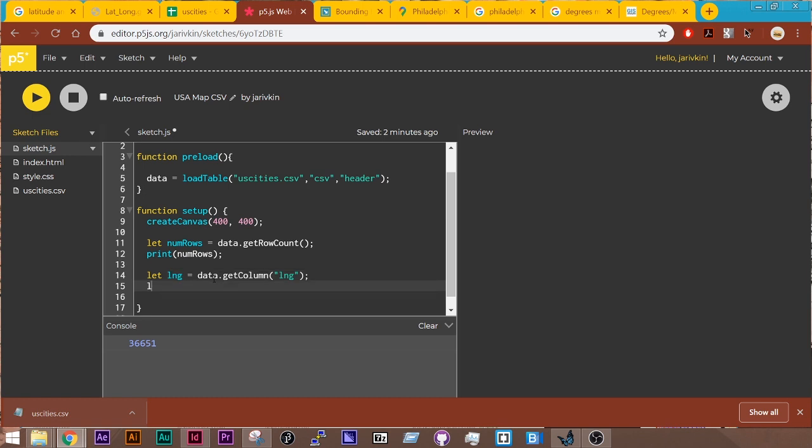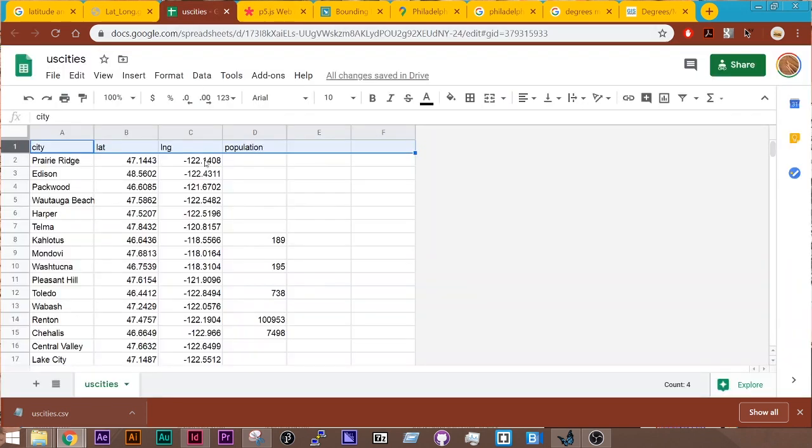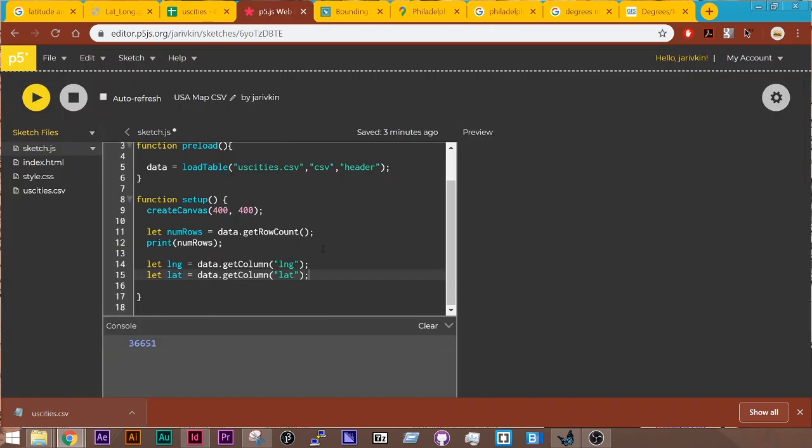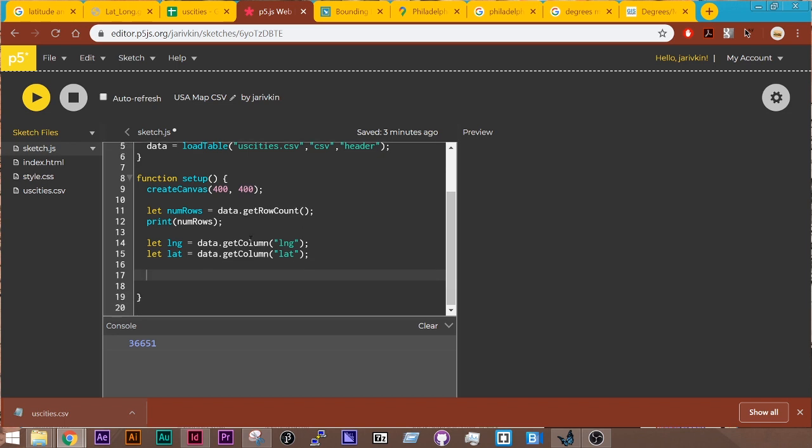And do the same thing for lat. data.getColumn. And in parentheses, lat. And those just happen to be the same because I wrote them that way. And so then the next step is to write a for loop that cycles through everything. And there are a couple steps that I'm skipping over that I'll come back to later on in terms of getting the minimum and the maximum because I kind of just want to show drawing to the screen before we get there.